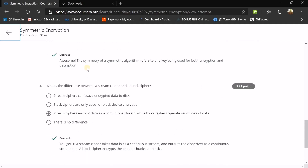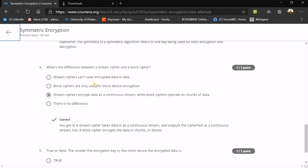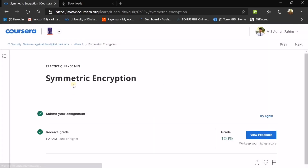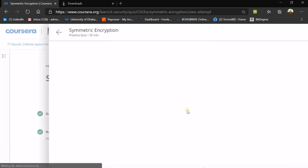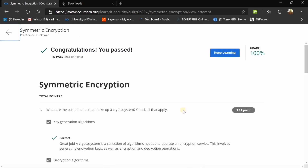What's the difference between a stream cipher and a block cipher? A stream cipher encrypts data as a continuous stream, while block ciphers operate on a chunk of data at a time.